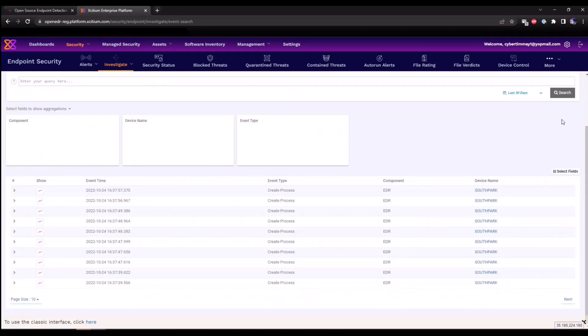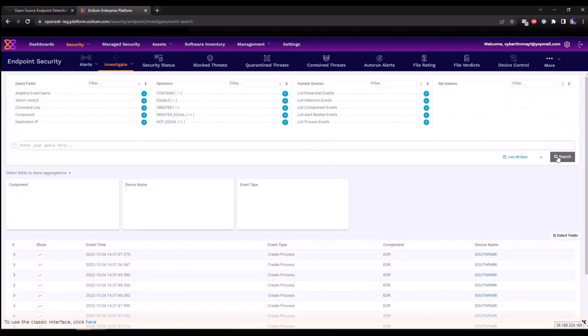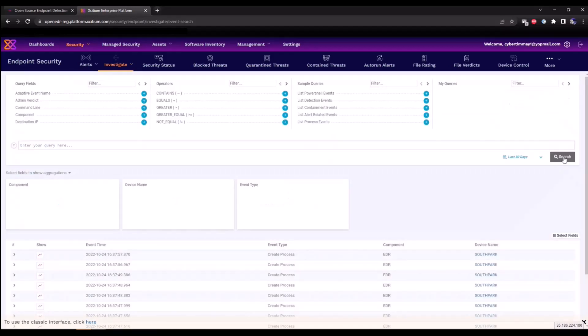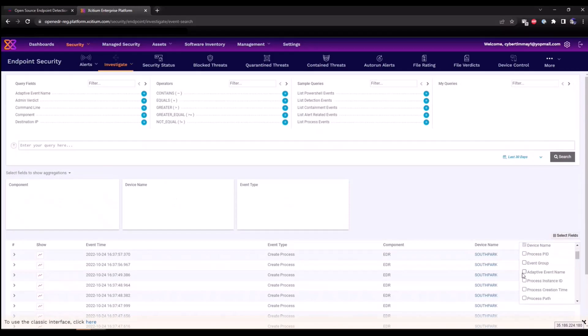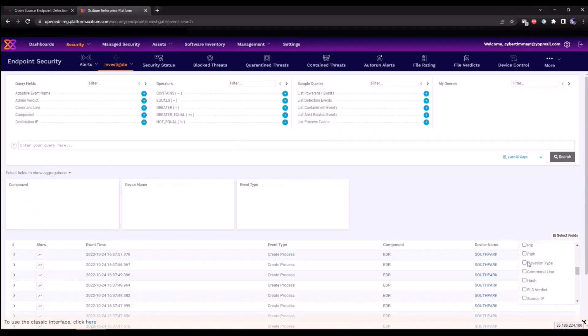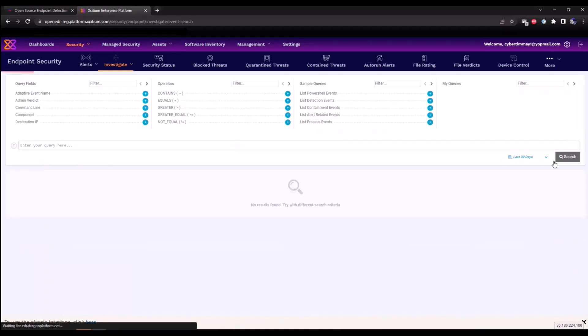We can add additional fields as well that we can populate. So if I want to, for example, see adaptive event name such as the EDR rules that have triggered, if I want to see the path and command line activity, we can select these and click save.